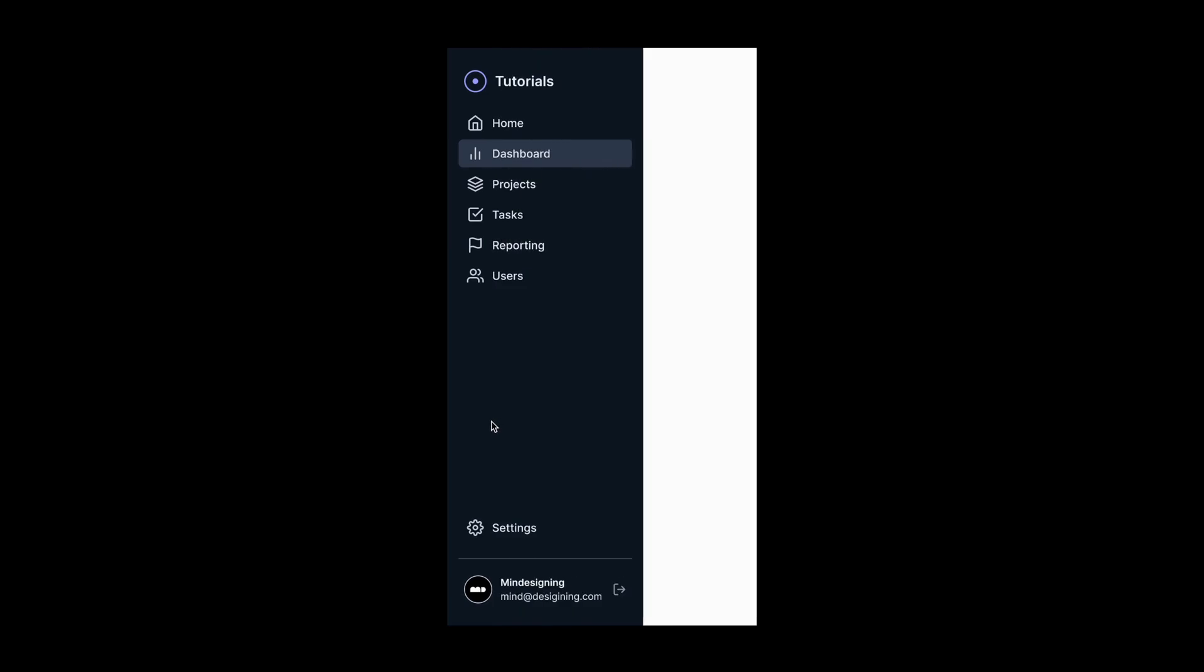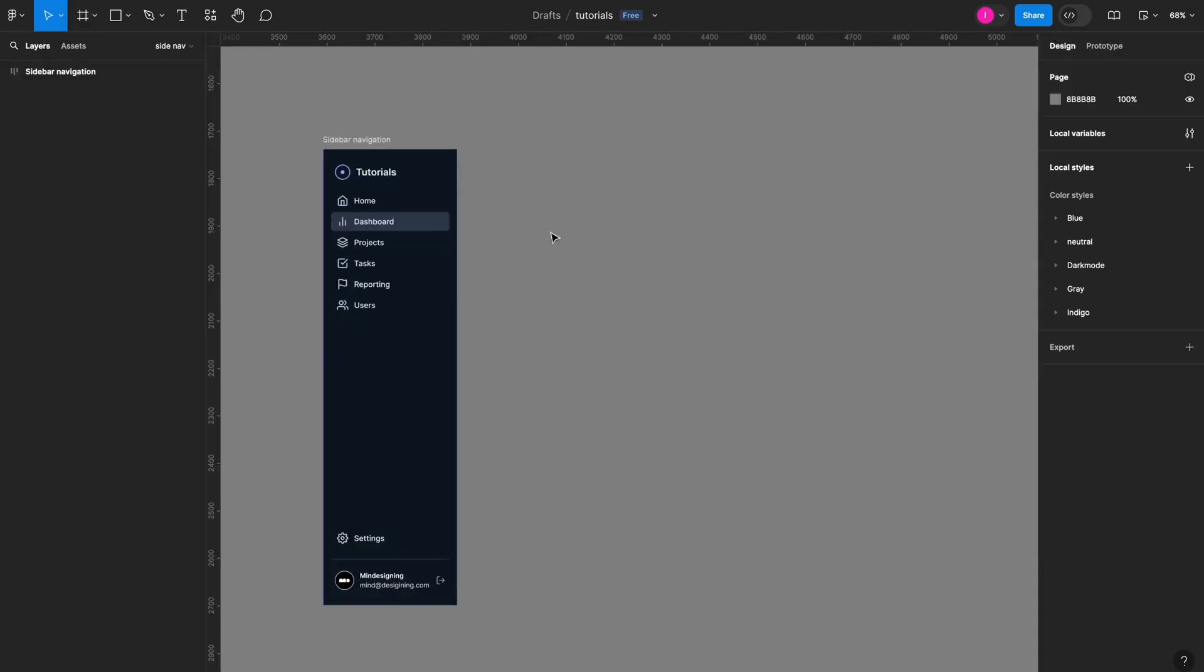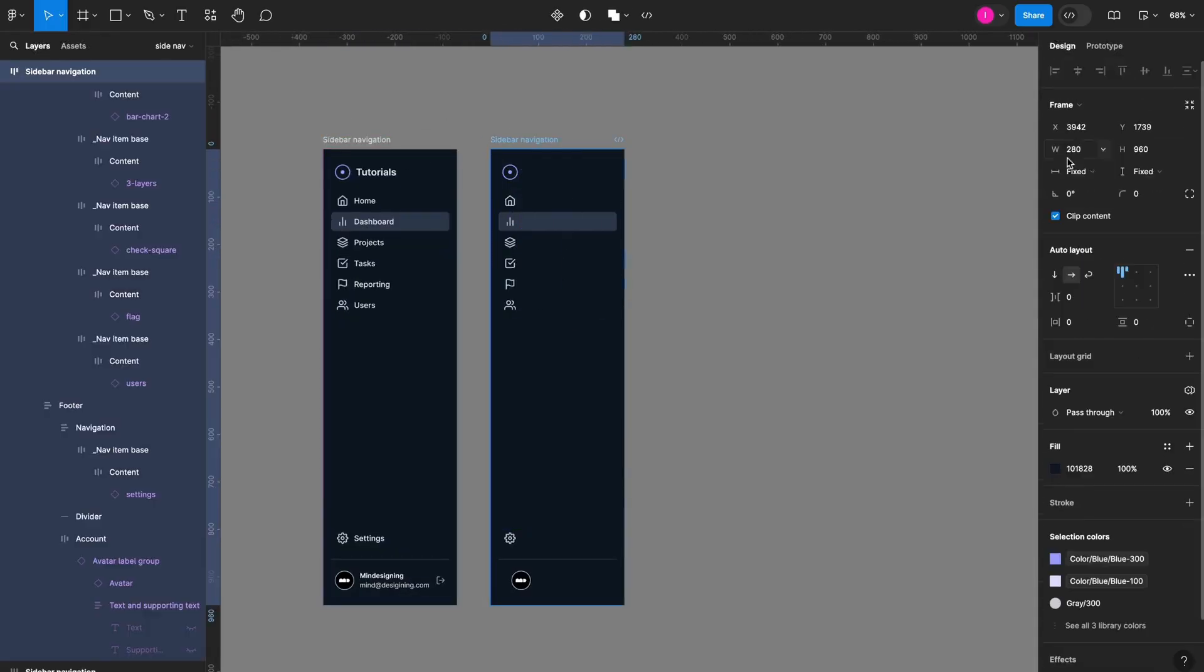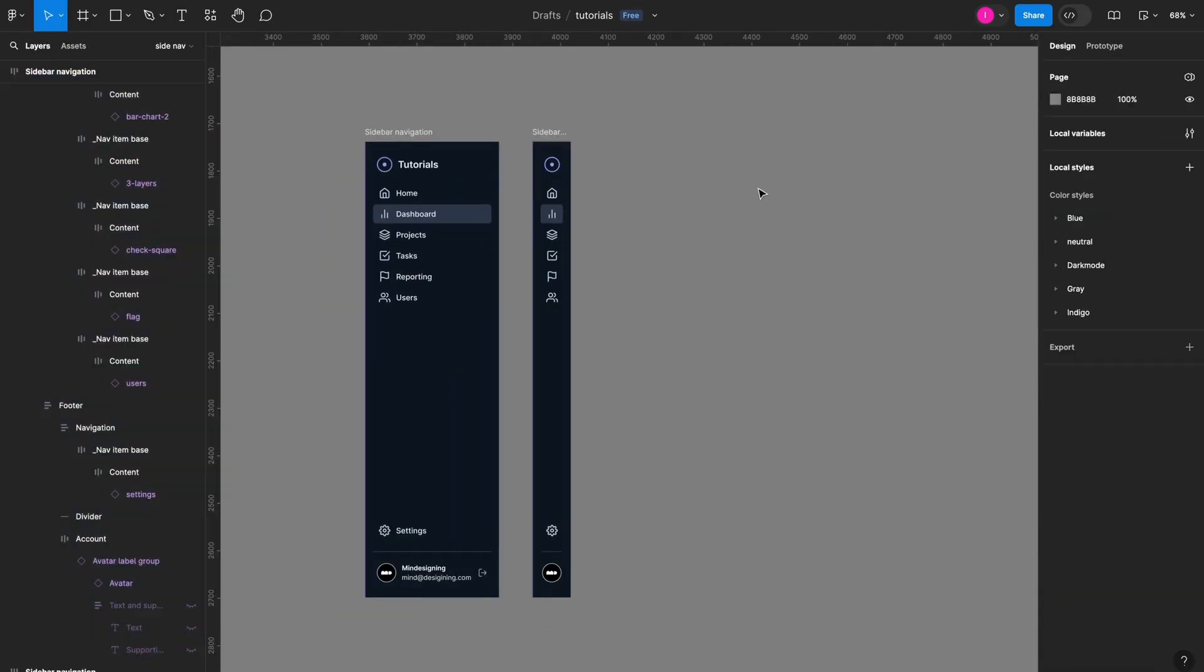So I have here my expanded version. I'll duplicate it, simplify it, deleting all the labels, make it smaller.